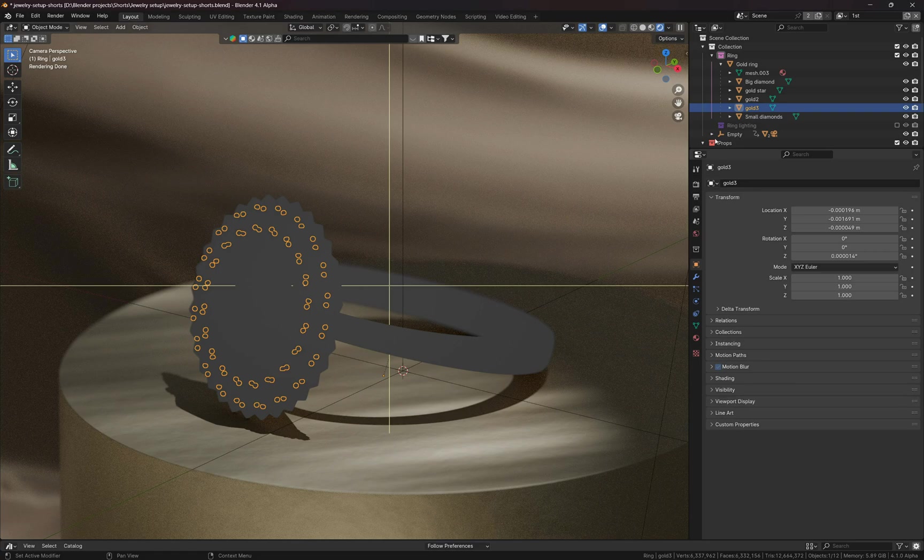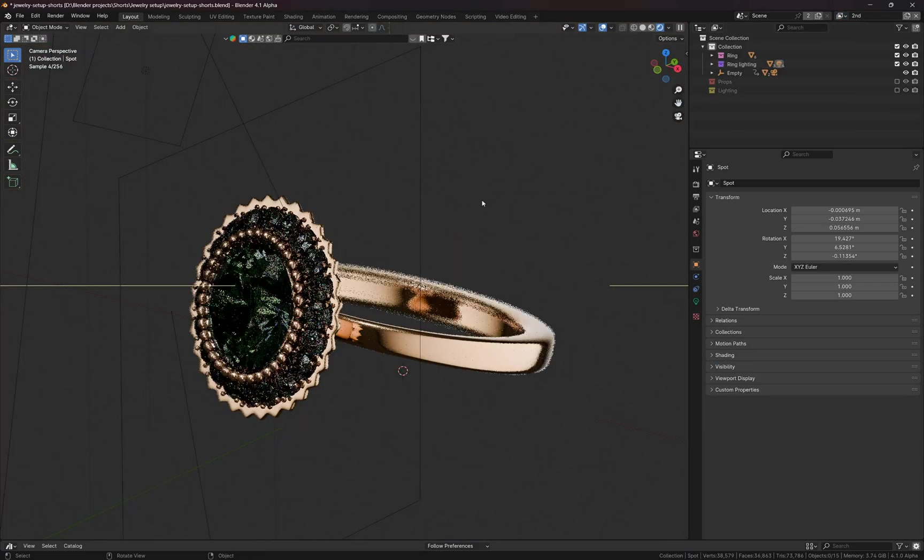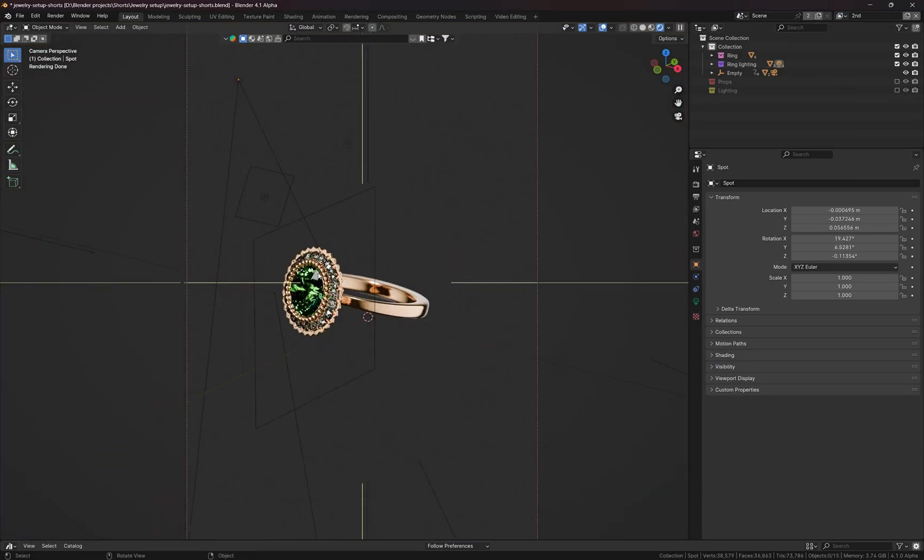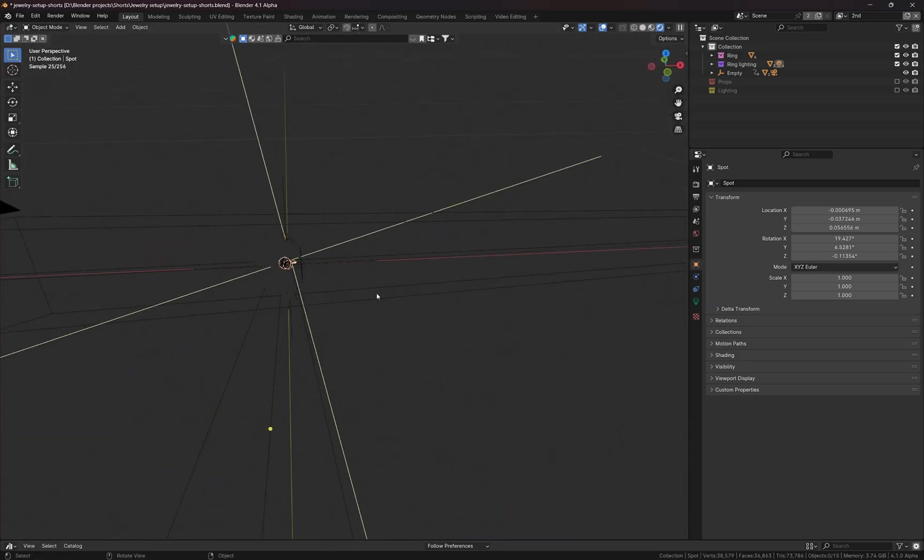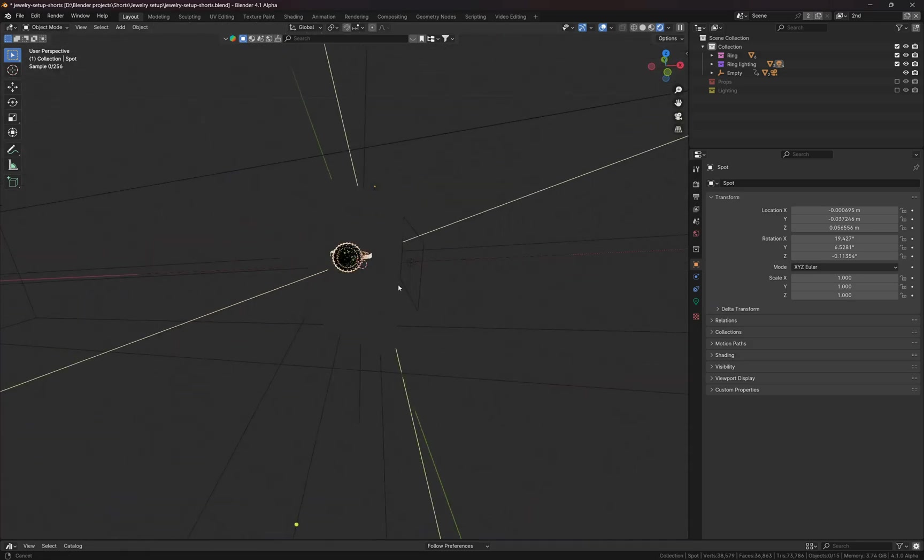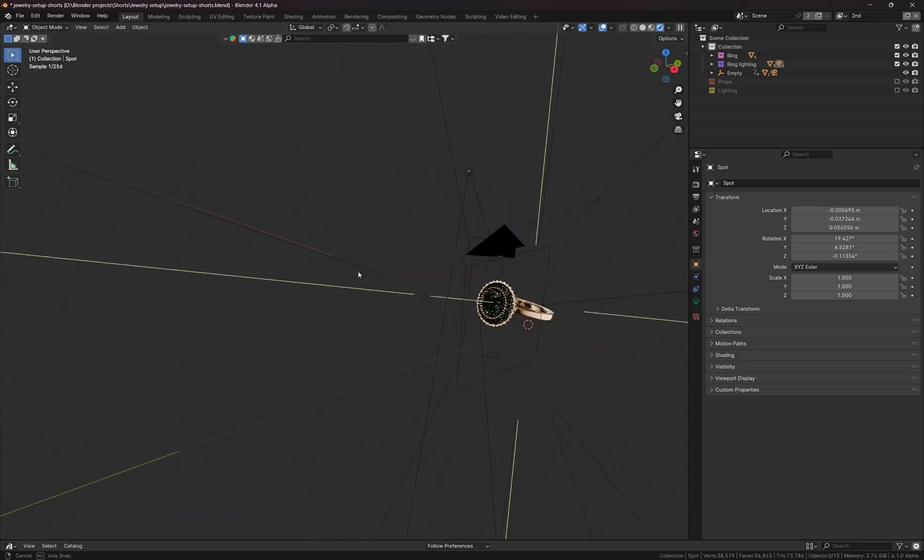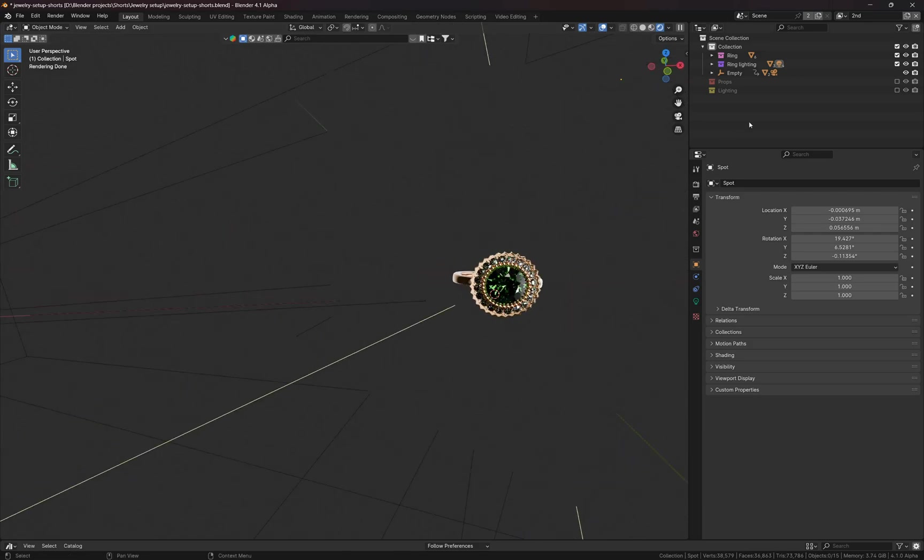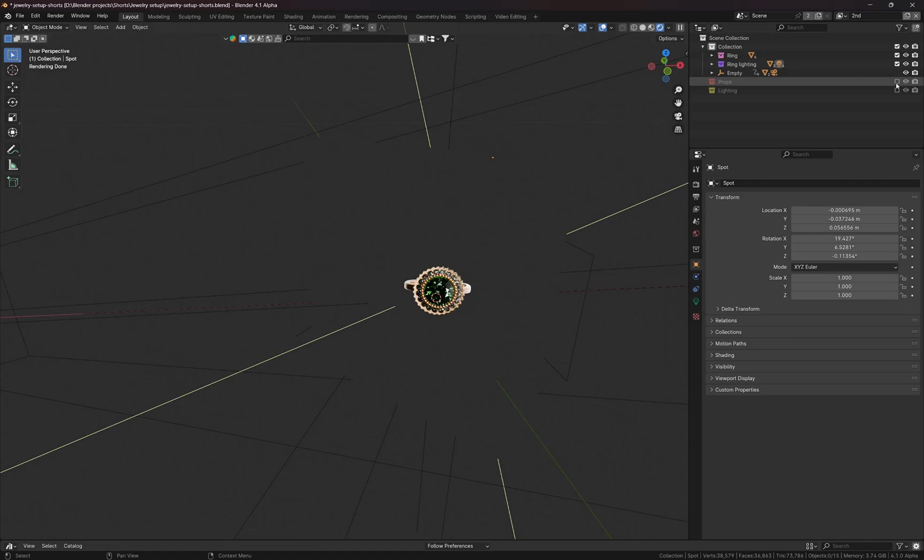On the second layer, if I'm going to switch to the second layer, I have only the ring itself, no props, nothing, no background, I have only the ring. We do not see the other objects because I turned off these collections, props and lighting. So if you just click on this checkbox, they will appear in the scene.